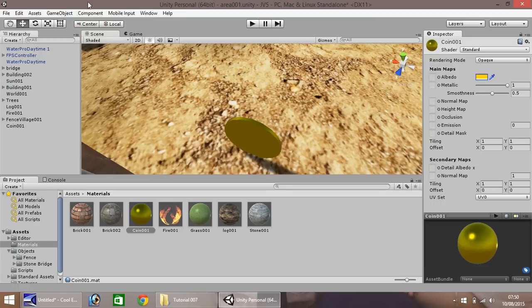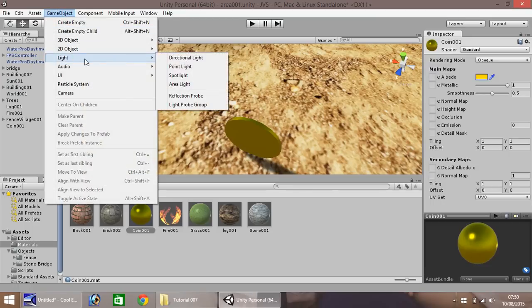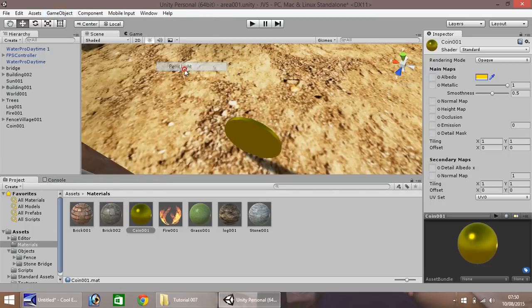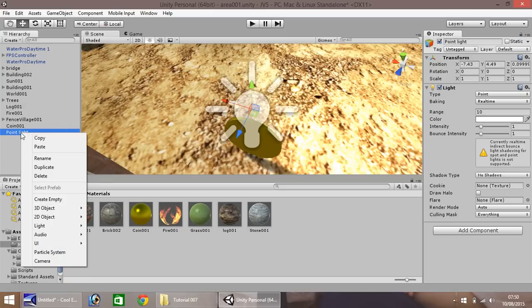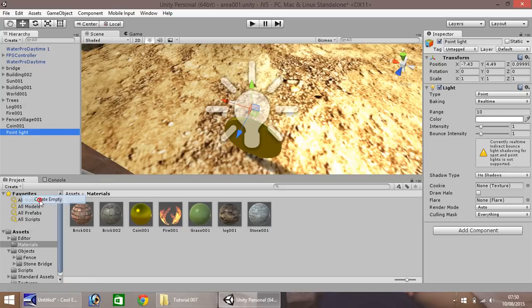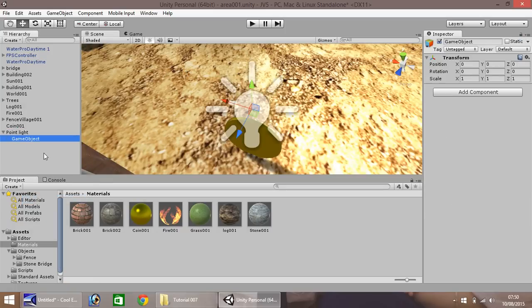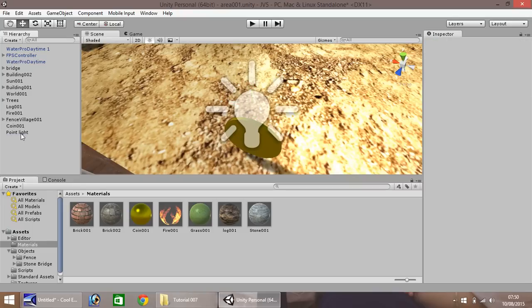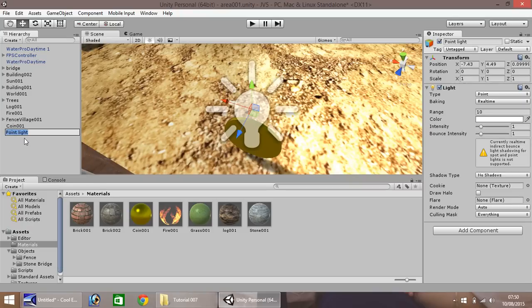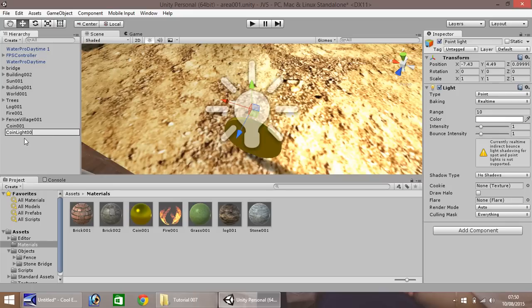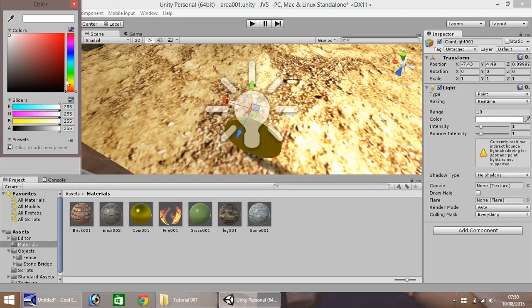Okay, the next thing we need to do is game object, light and point light. You'll notice that comes in there. So right-click, rename. Oops, I've done the wrong thing there. My bad. Right-click, rename, sorry. And call this coin-light-001. And let's change the color over here to a nice bright yellow.